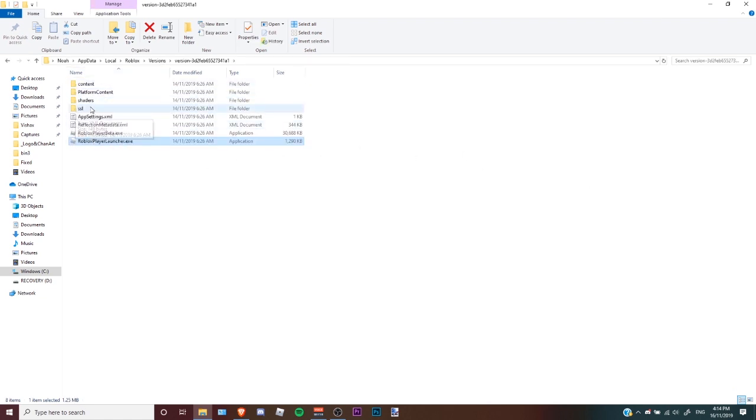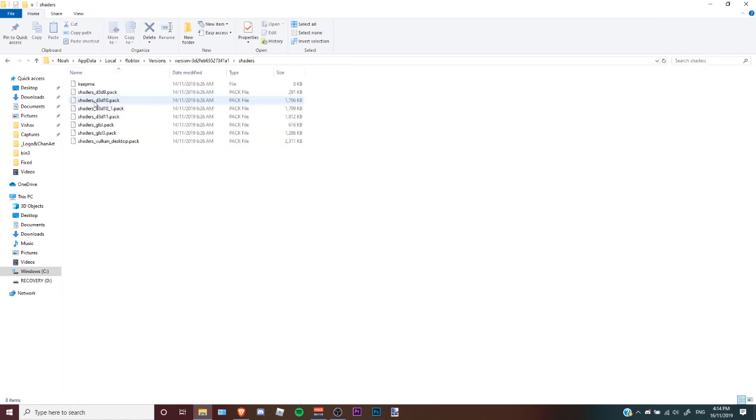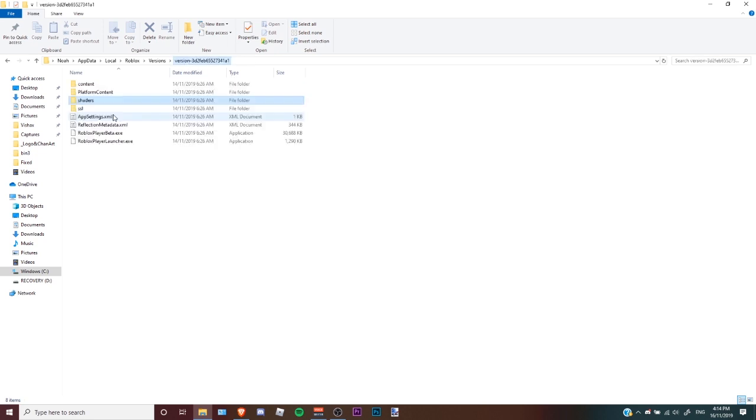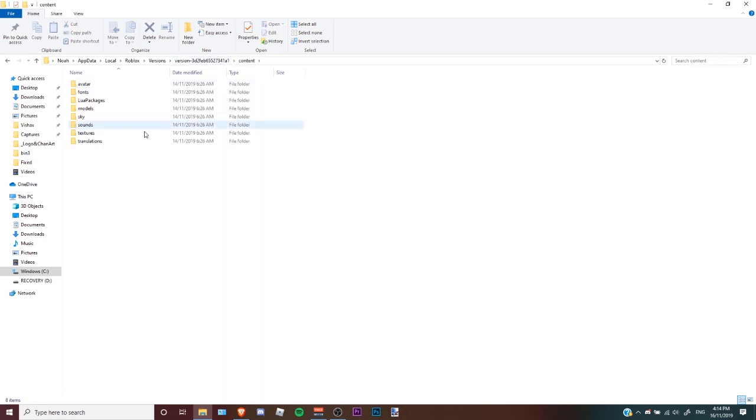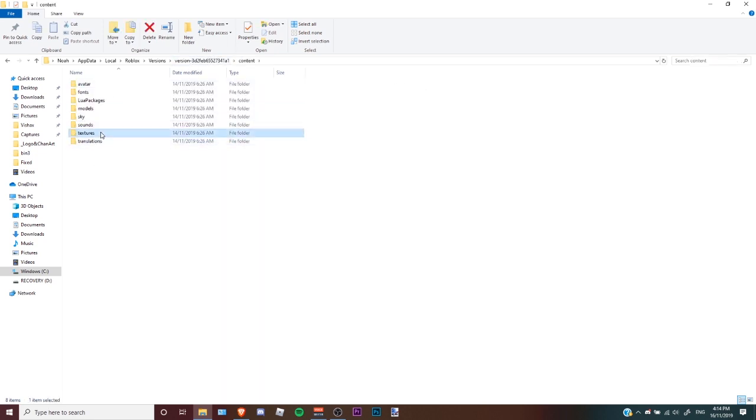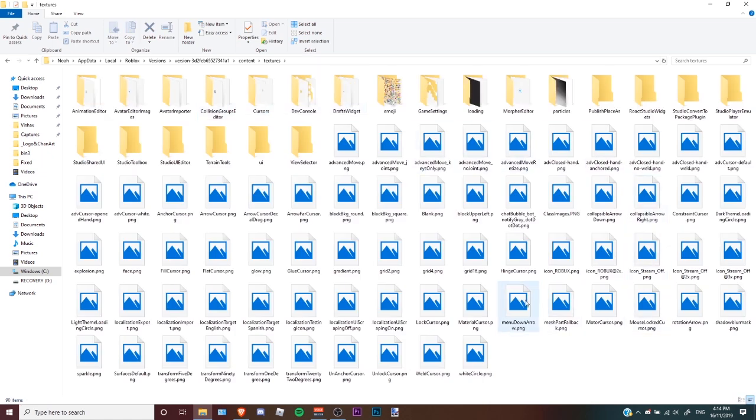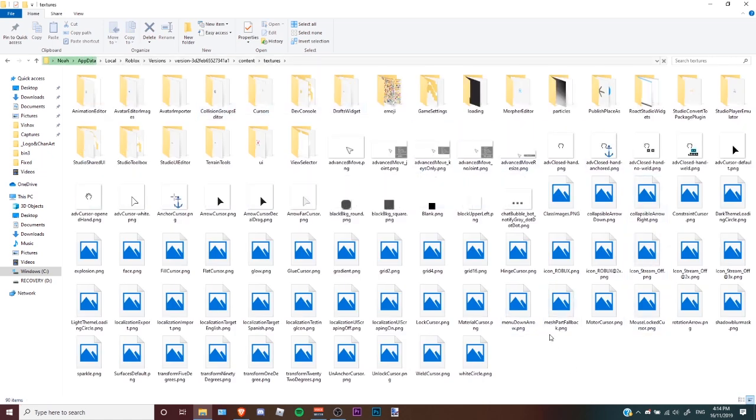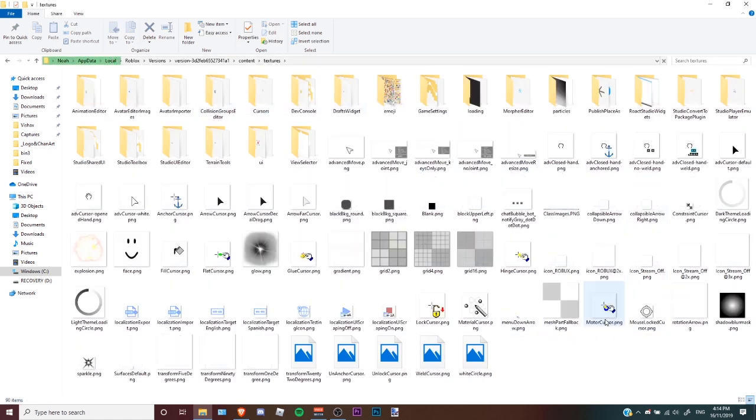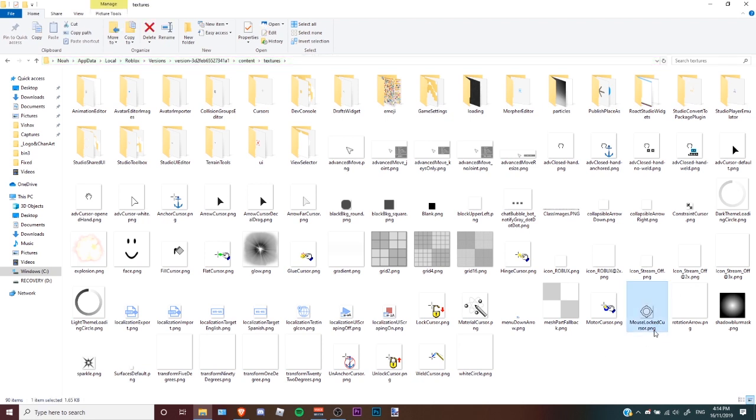With that, you go to shaders, nope that's not it, content, textures, and then find the shift lock. So for you it would be called mouse locked cursor.